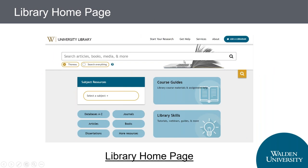We always encourage people to bookmark the library homepage. You can get there through the portal or the Blackboard classroom, but you don't have to — you can just type in the URL library.waldenu.edu. We'll go there live now instead of working from the PowerPoints.